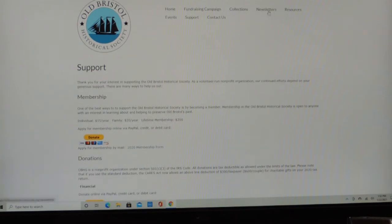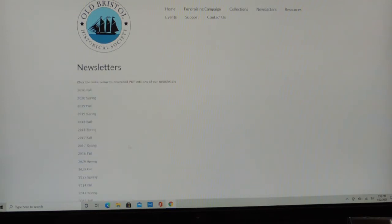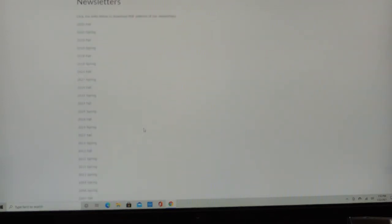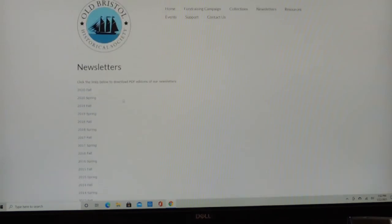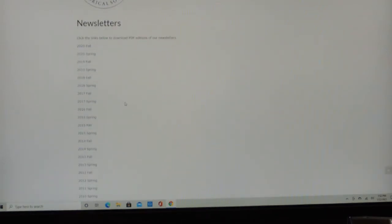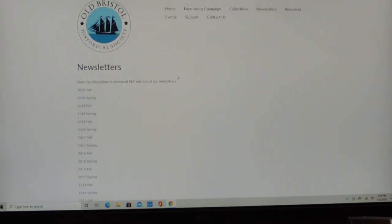Then we have Starting Our Resources for People. We have the Newsletters. And all the newsletters dating back to 2004. They're all PDFs. And you can find out all about what's the happenings going on at the Old Bristol Historical Society.